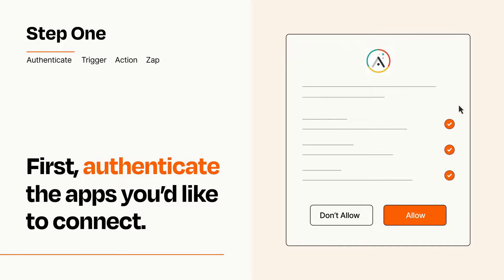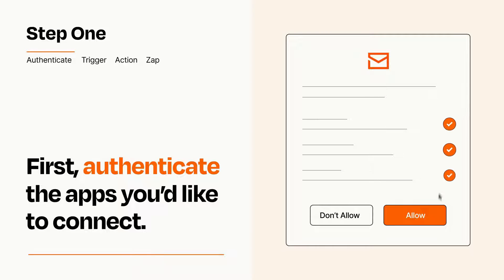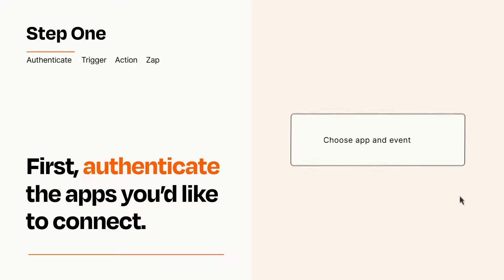To get started, you'll just need to authenticate your apps, which takes just a few seconds. Zapier meets industry standards for encryption when connecting with each of your apps.